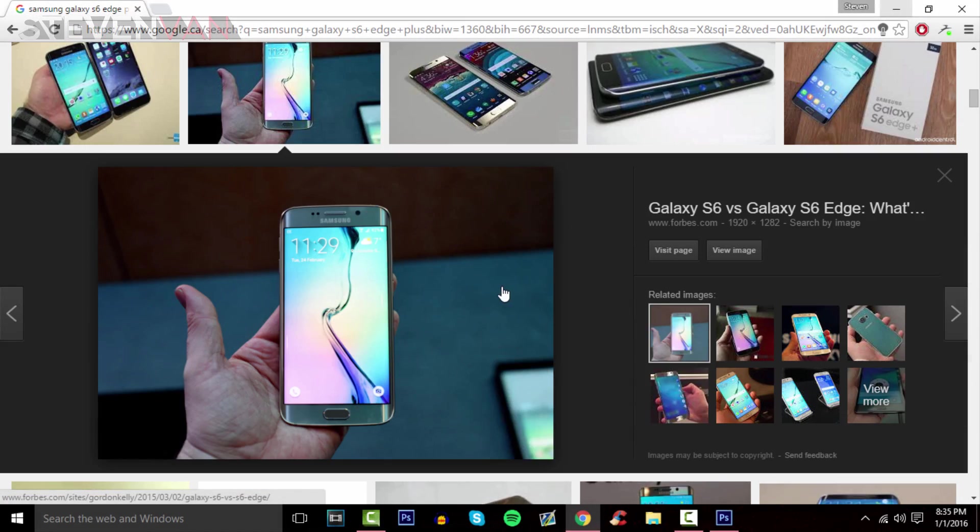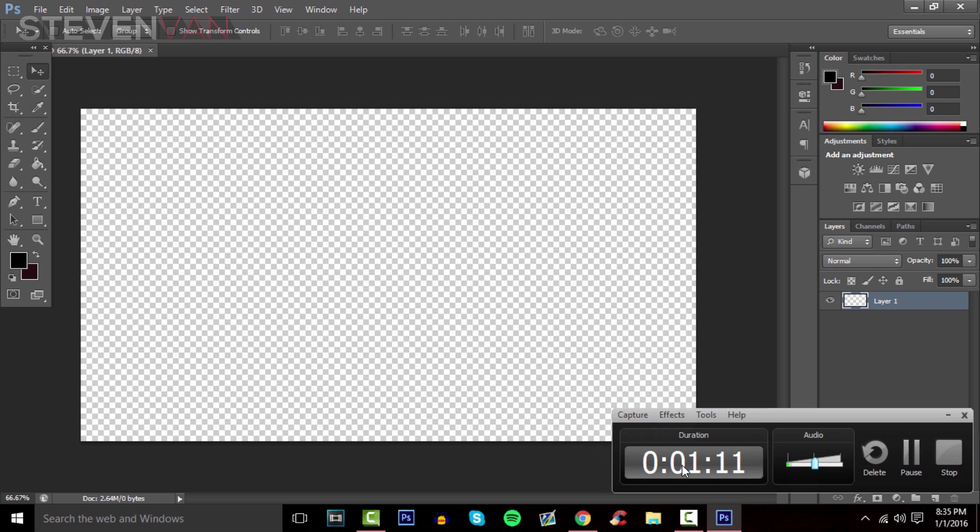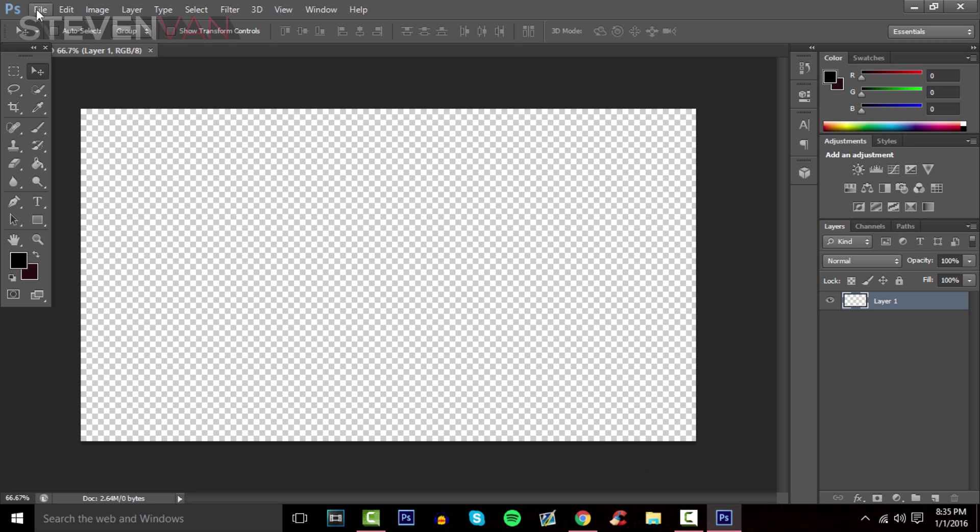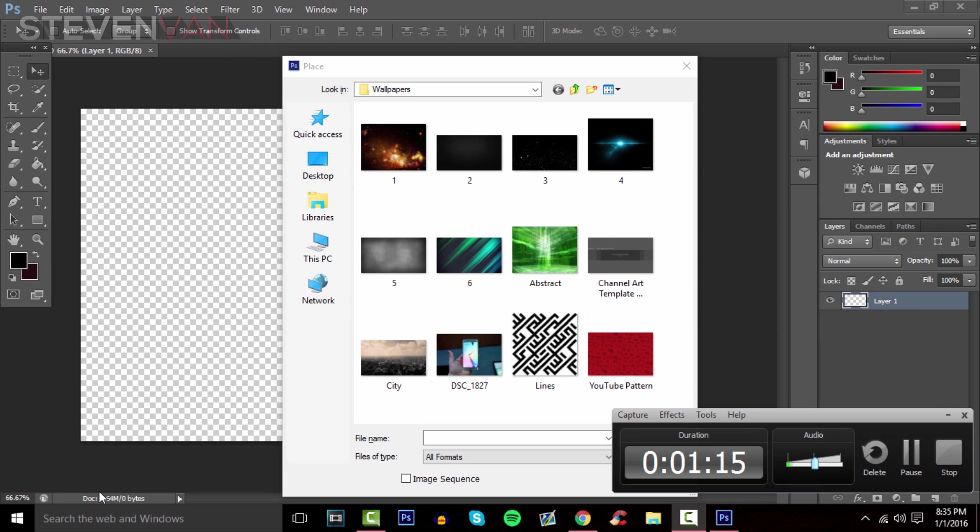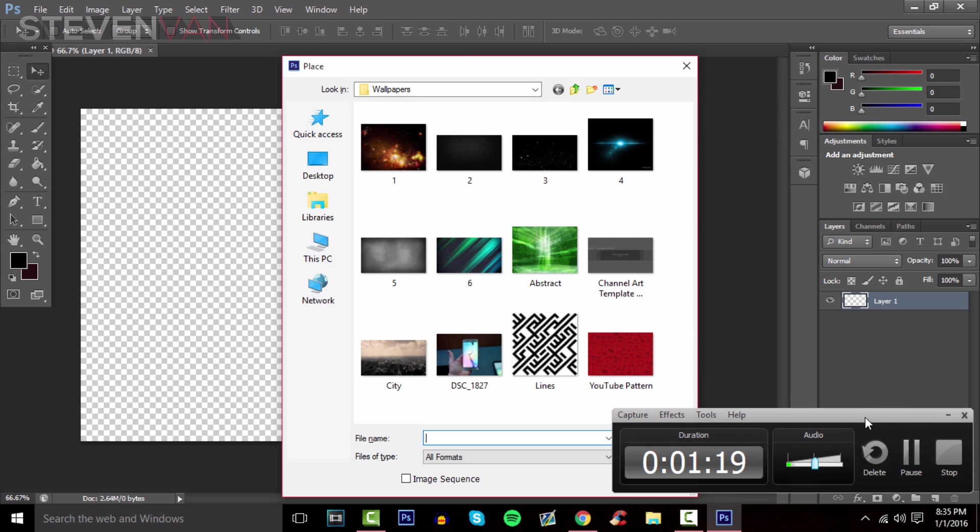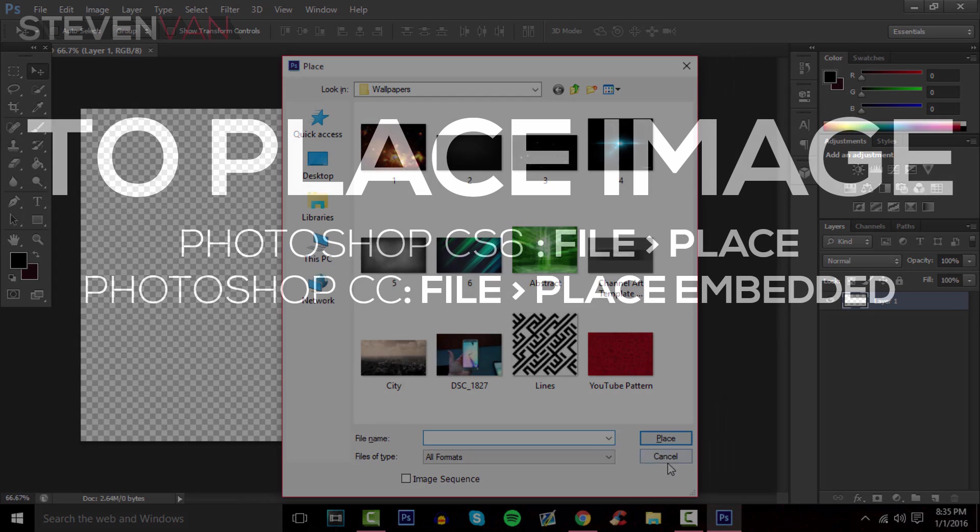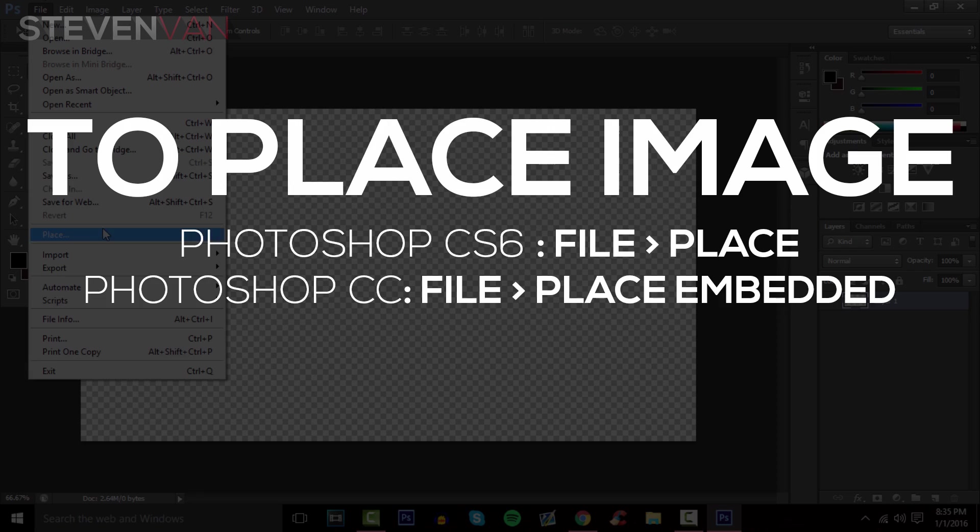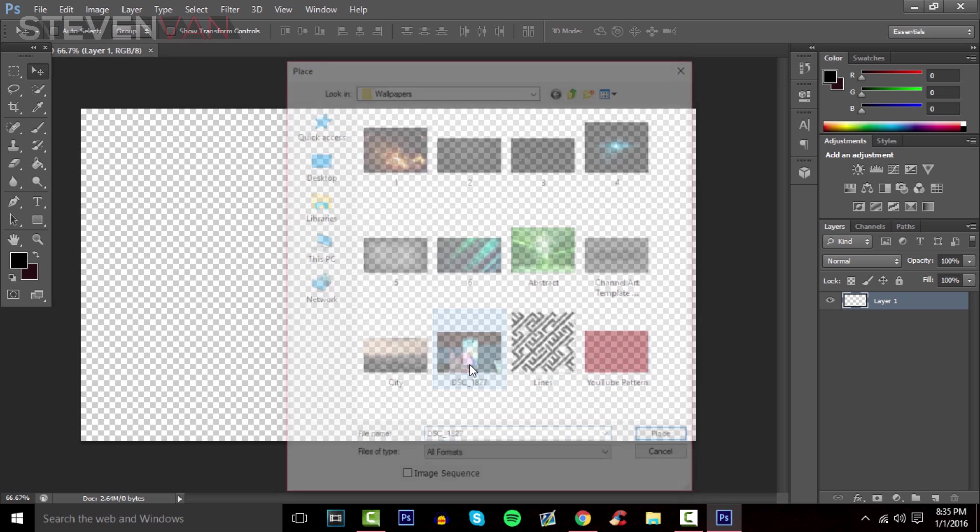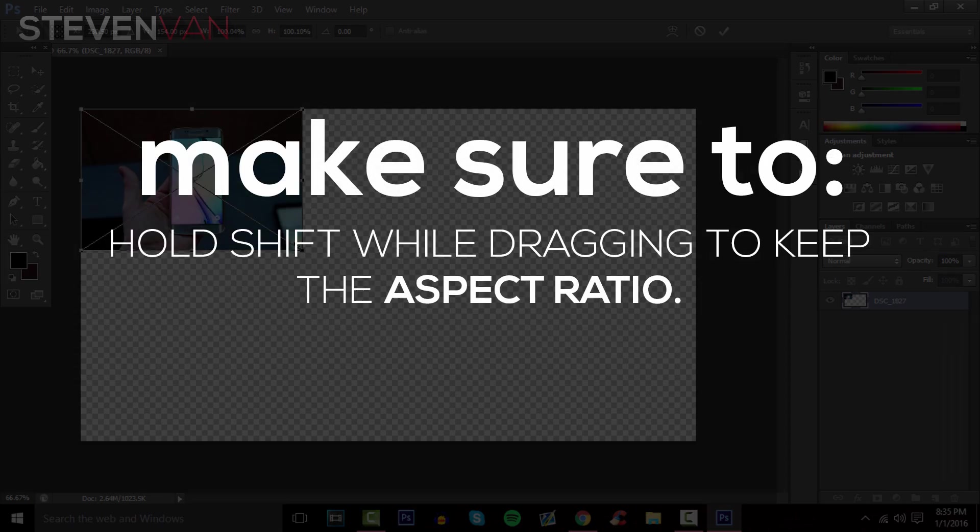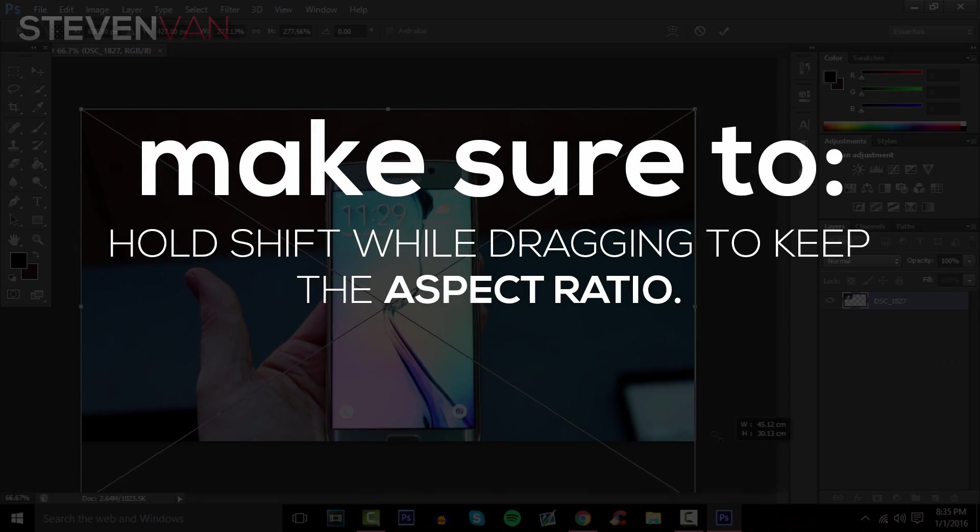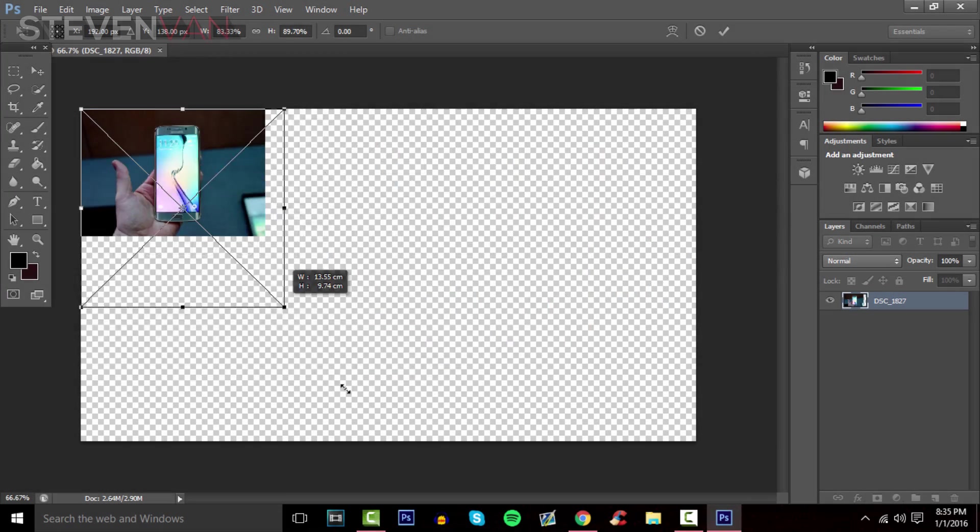Save it, then go back and press File > Place, or just drag the image in. Some people might have File > Place Embedded - it's the same thing. Hold Shift and drag at the same time, otherwise it'll stretch like this.